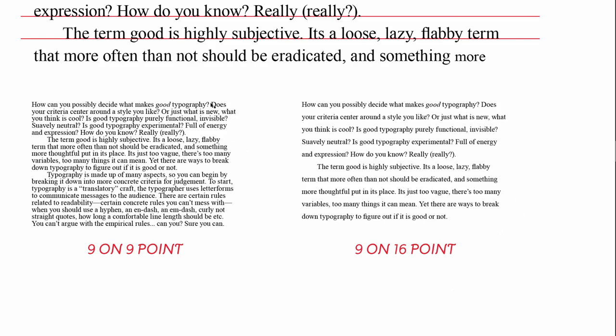And the way that you can tell if your leading is too much or too little is really just to think about the comfort of reading. When you get to the end of a line, how easy is it for you to travel back to the beginning of the next line? Do you lose your way, or is your eye taken there quite easily? On the left the lines are too tight together, so that might be confusing. But on the right they might be so loose that you can also lose your way.